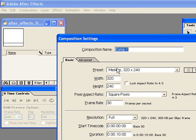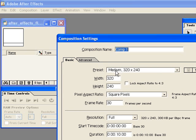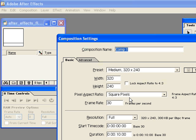This is where you set up all your parameters for your composition. So I'm just going to choose one of these presets, it's just a medium 320 by 240 and you want to make sure you have square pixels selected here because we're not doing this for video or for TV.